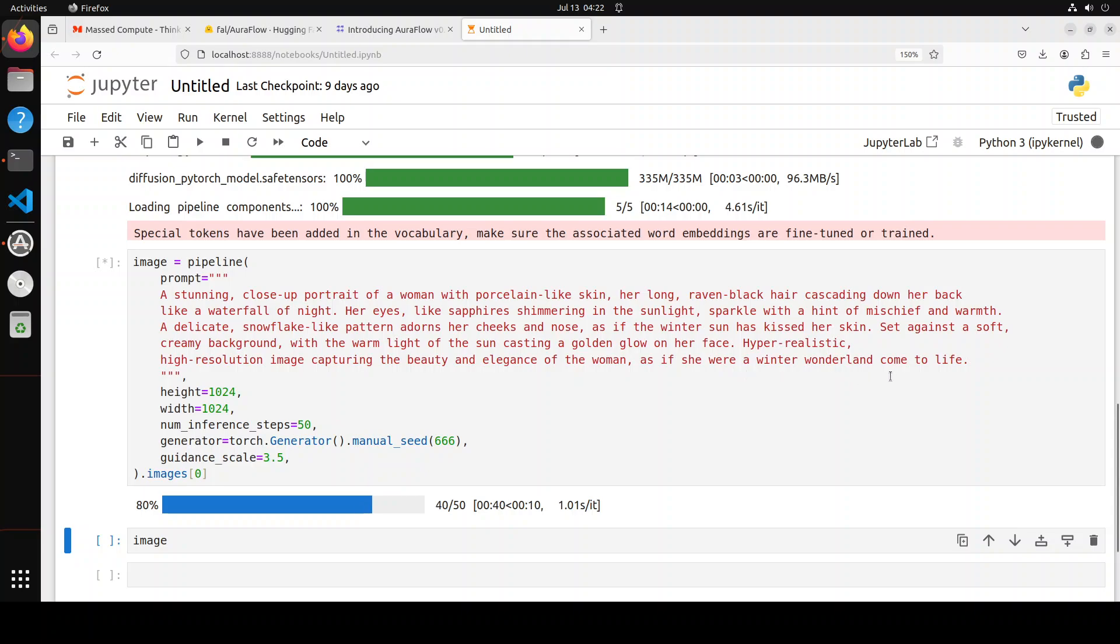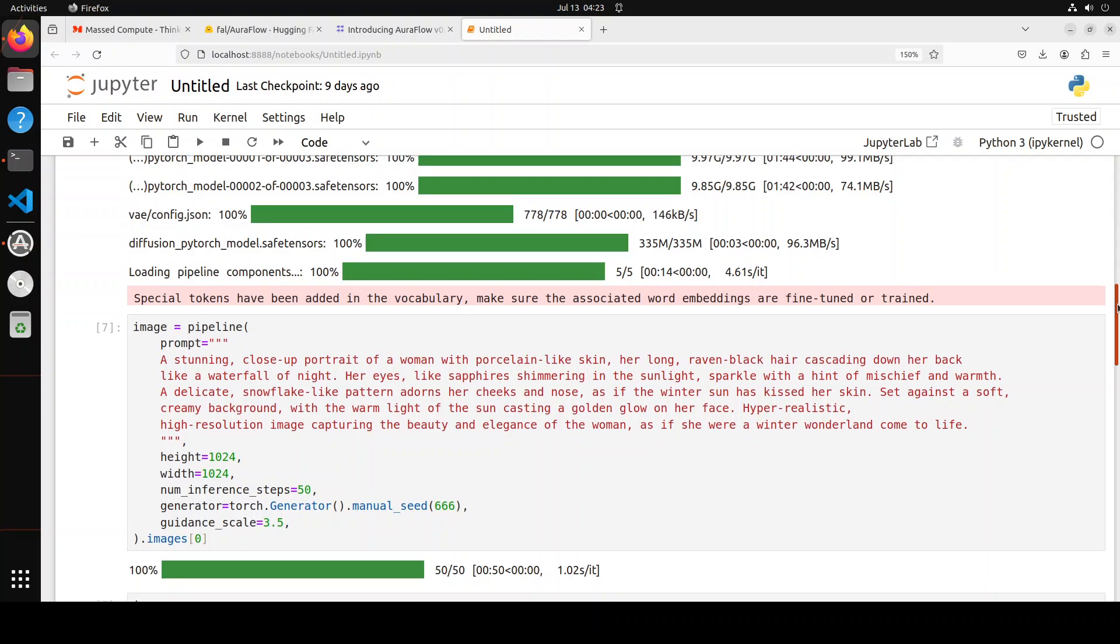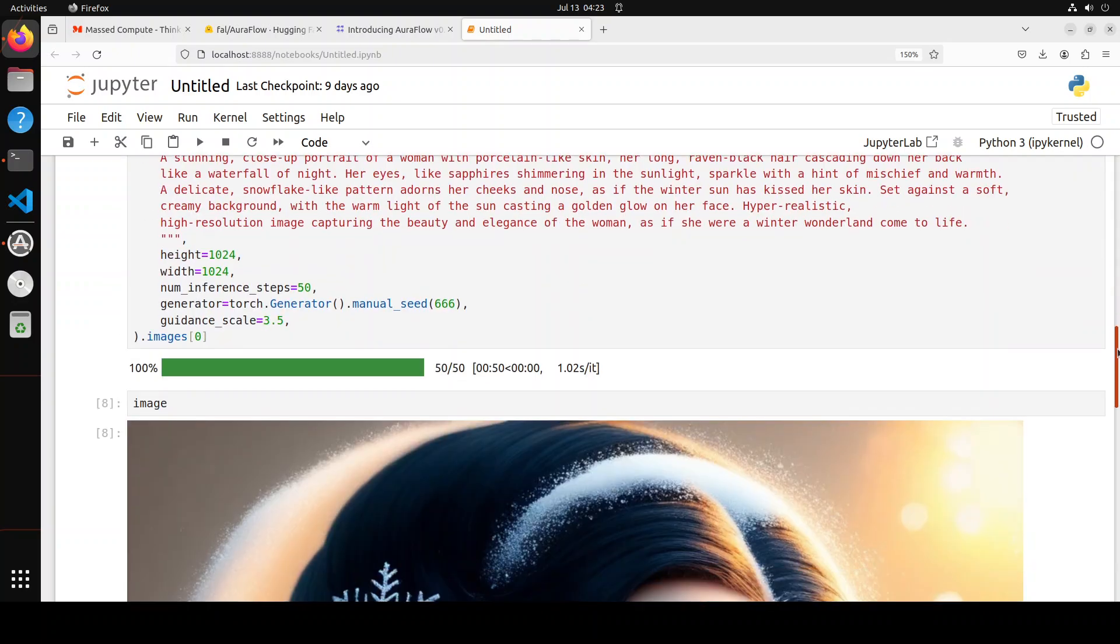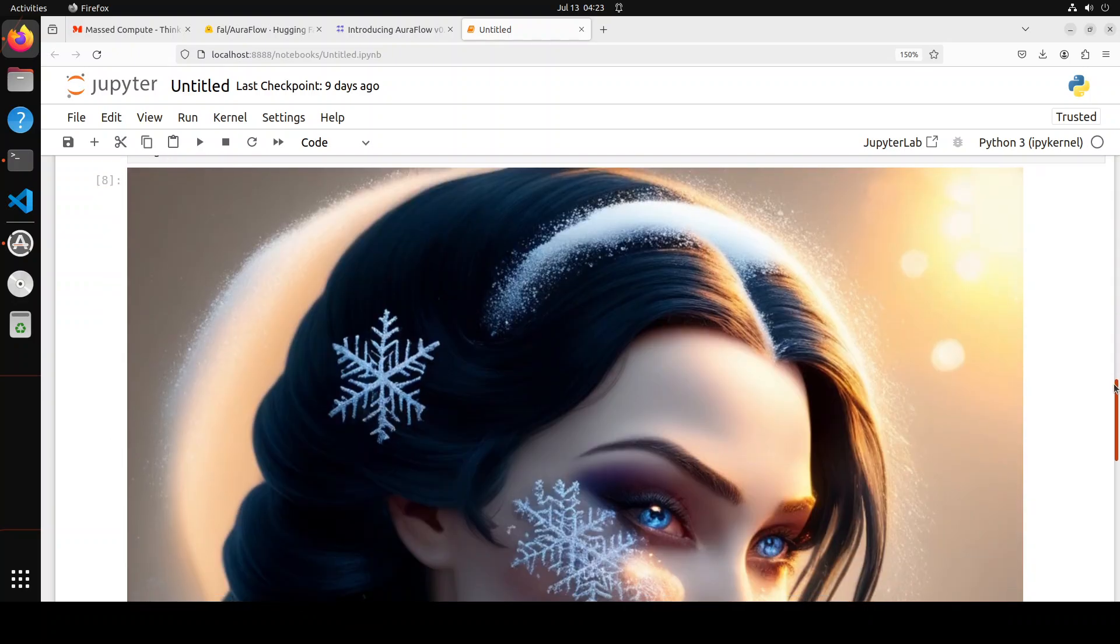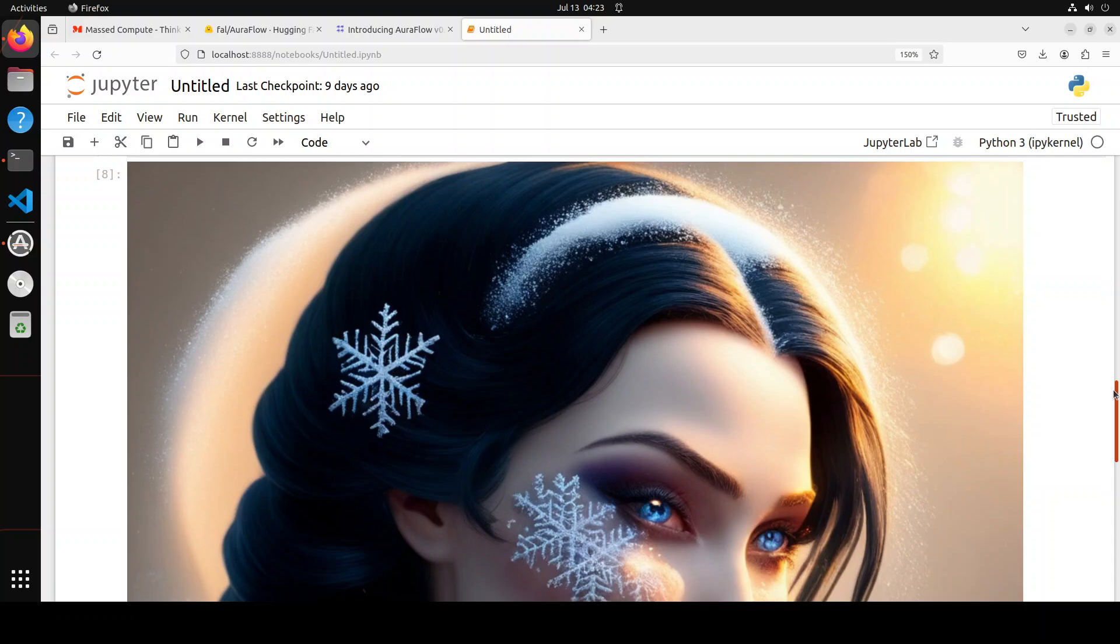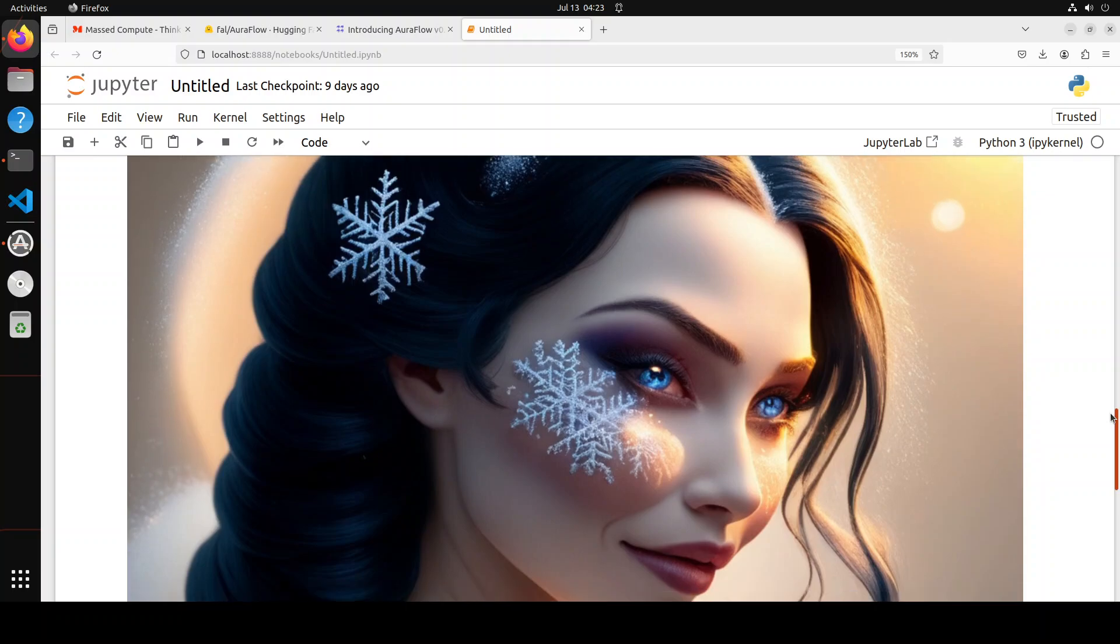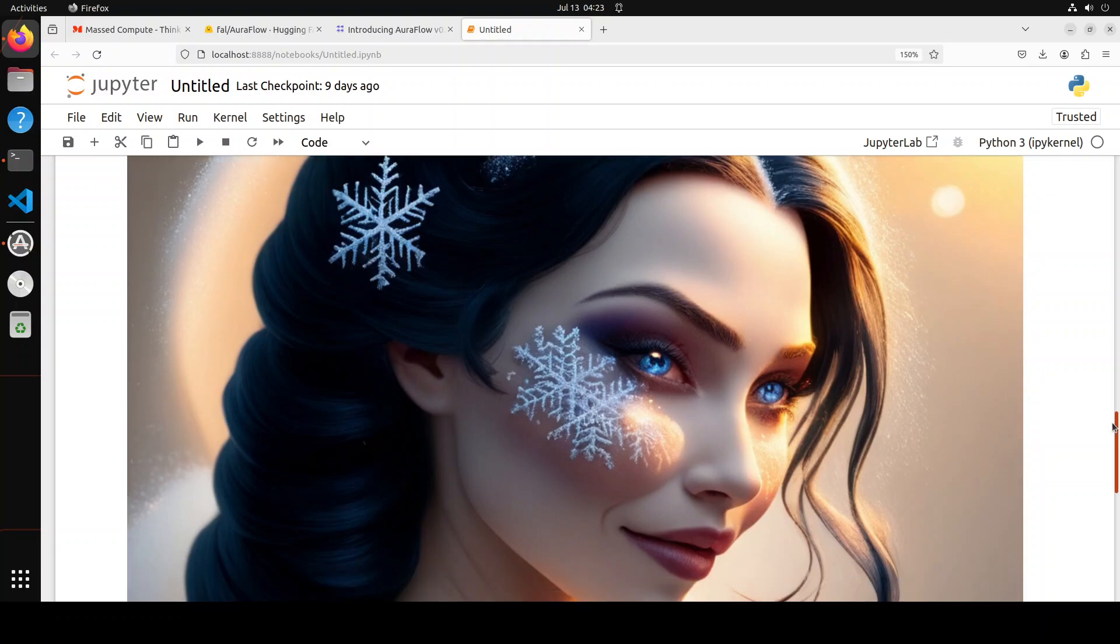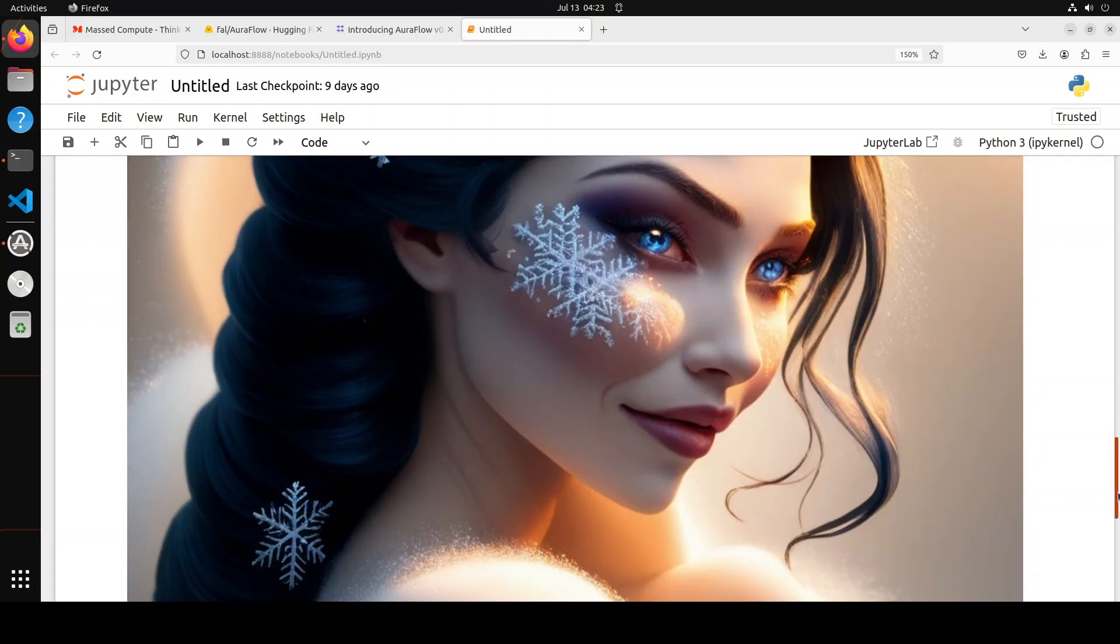Set against a soft creamy background with warm light of the sun casting a golden glow on her face. Hyper-realistic, high-resolution image capturing the beauty and elegance of the woman, as if she were a winter wonderland come to life. Let's wait for it to finish. It has created the image. Let me show you. It has followed the prompt to the hilt.